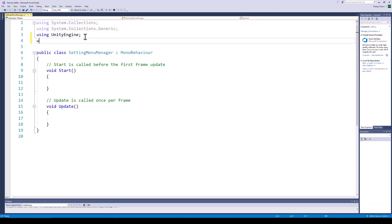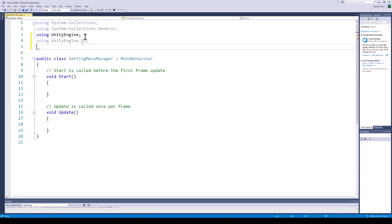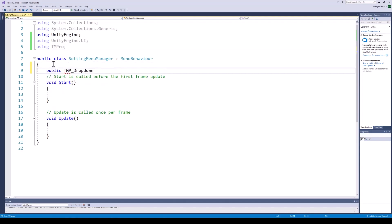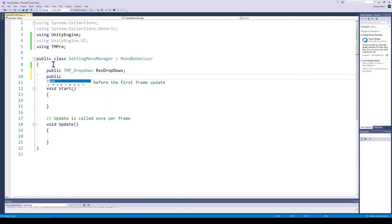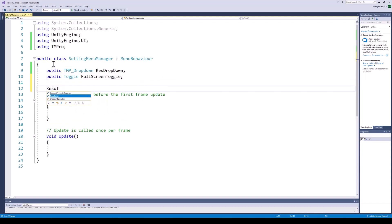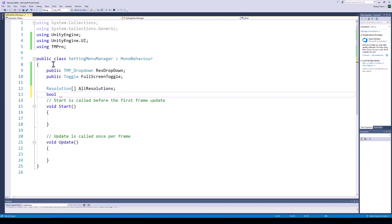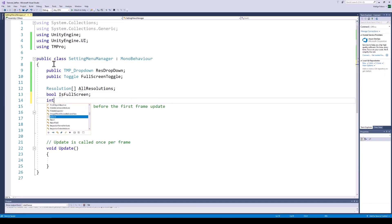In the script, start by importing the Unity UI library and the Text Mesh Pro library. Next, create the reference variables for the dropdown and the toggle. After this, we need an array of resolutions in which we are going to store all of the available resolutions. We also need a boolean in which we are going to store the full screen value, and an integer variable to save the value of the resolution selected by the user.